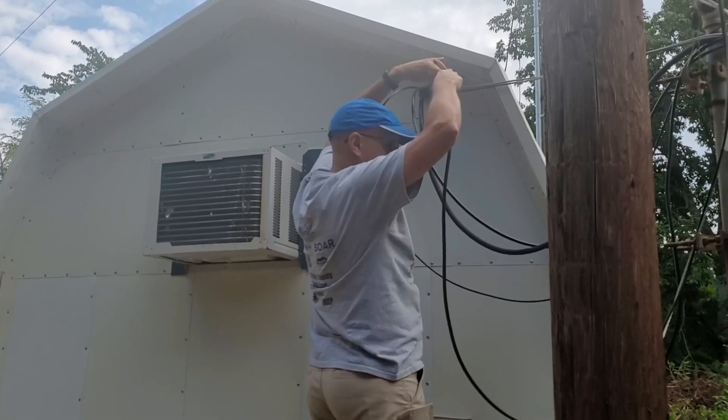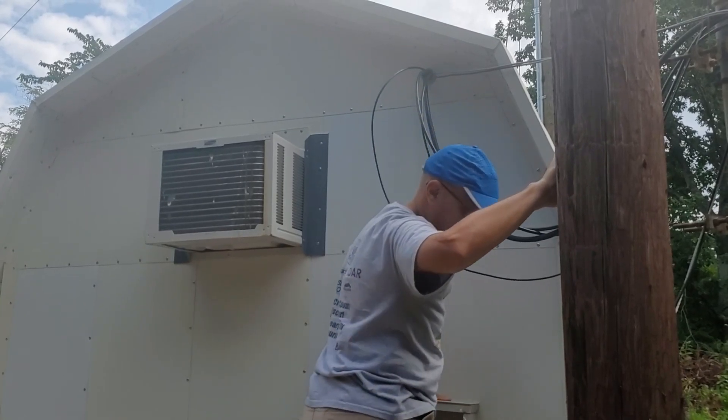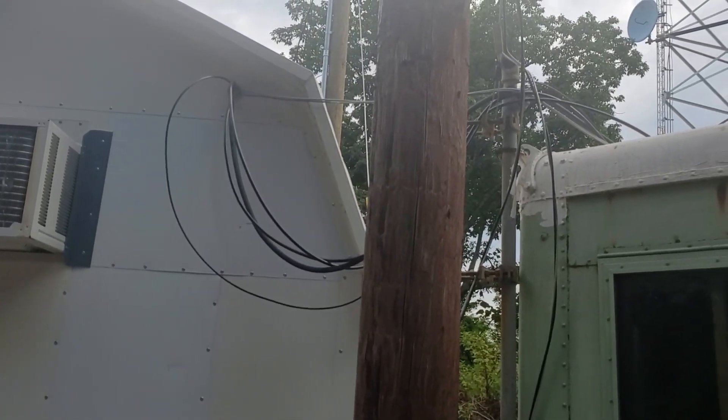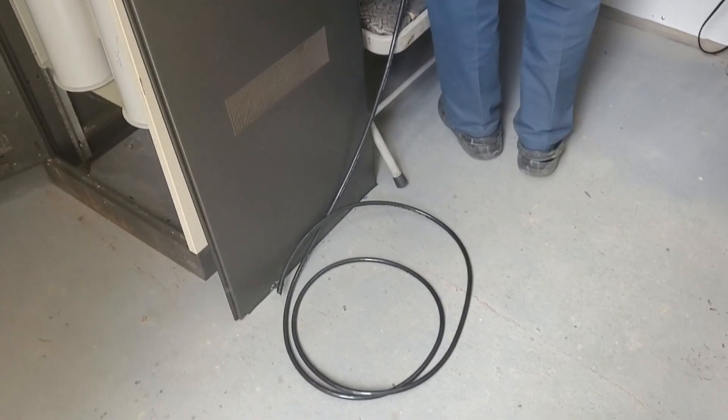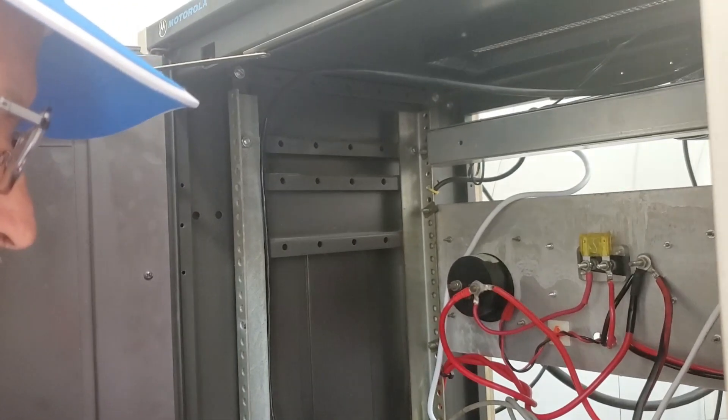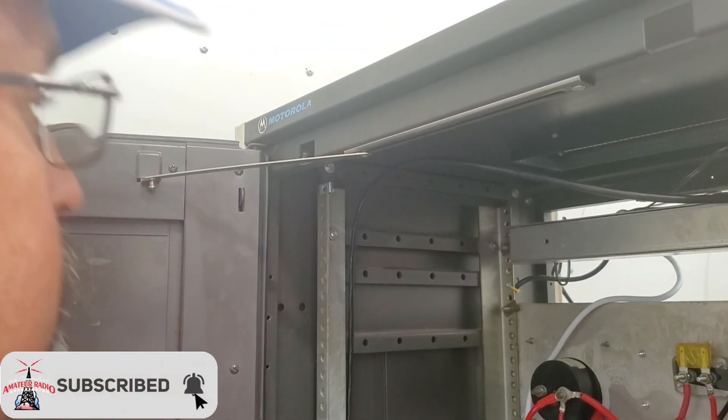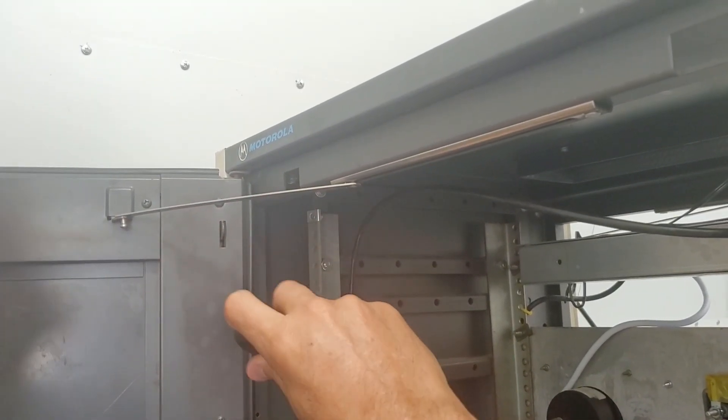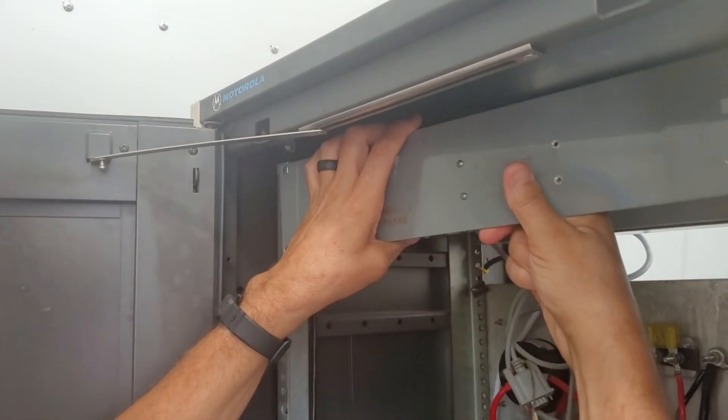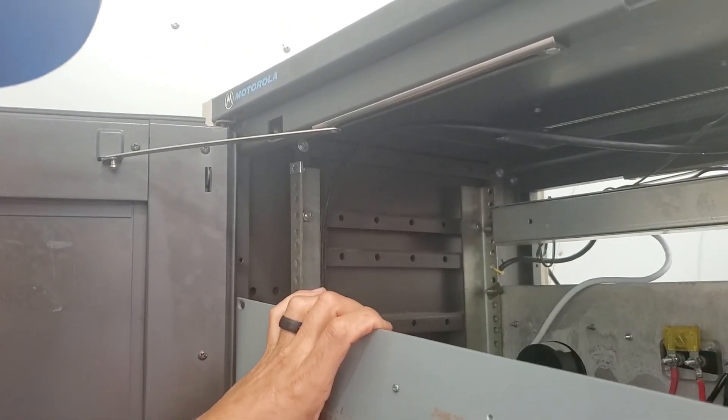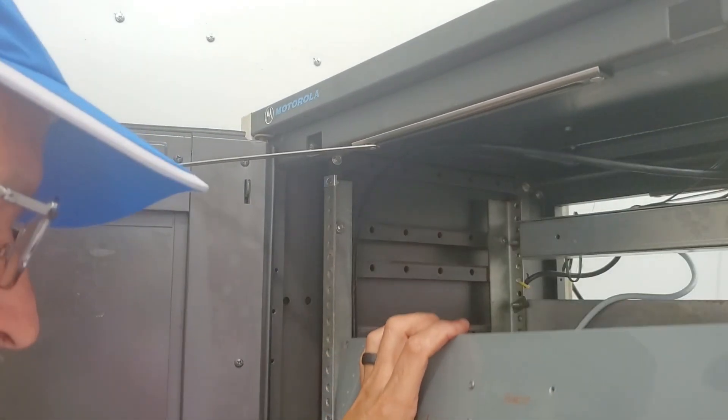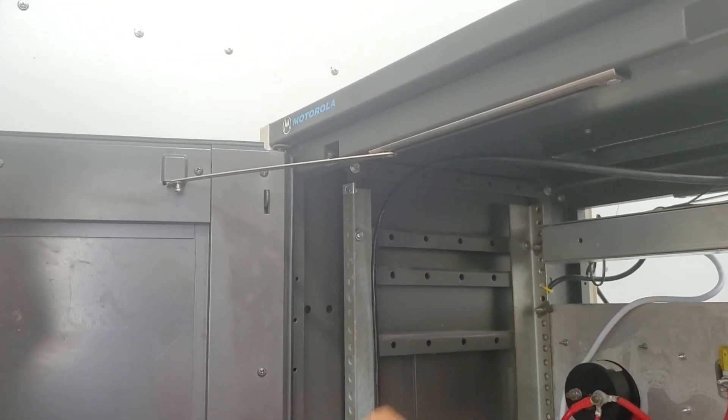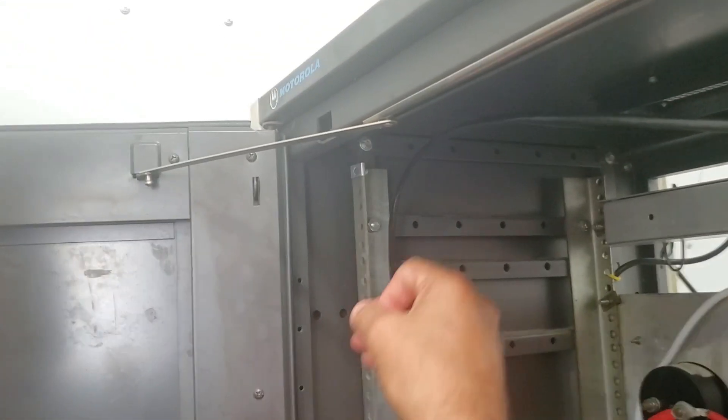We have them pretty well sealed up, but out here in the countryside, after a few weeks it's not unusual to find ladybugs or occasionally some wasps have found a small crack to get in. Again, we cleaned up the tower and already hung some new lines and a couple new antennas, one at the very top. So we need to bring the cables in, leave a drip loop there on the outside, and we're going to start putting in new hardware at this site.